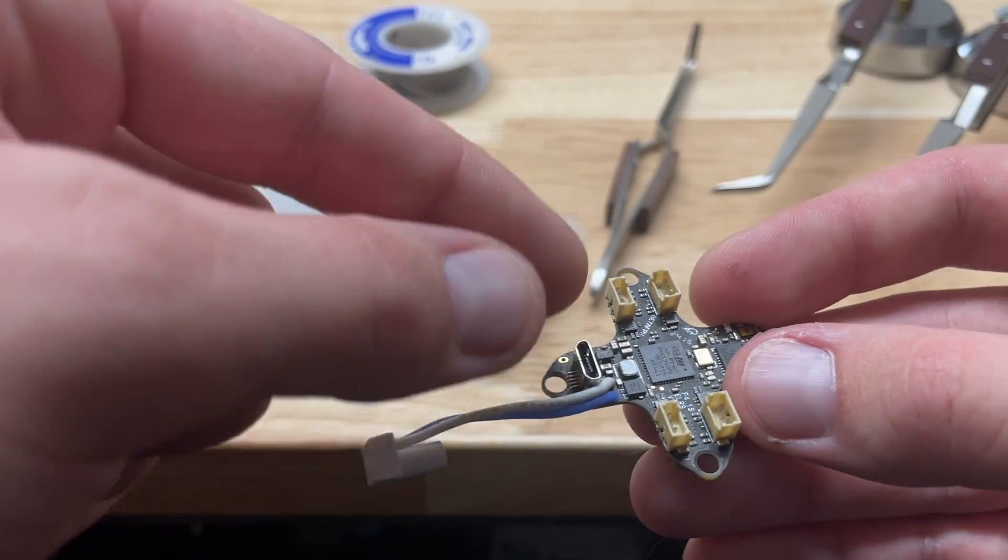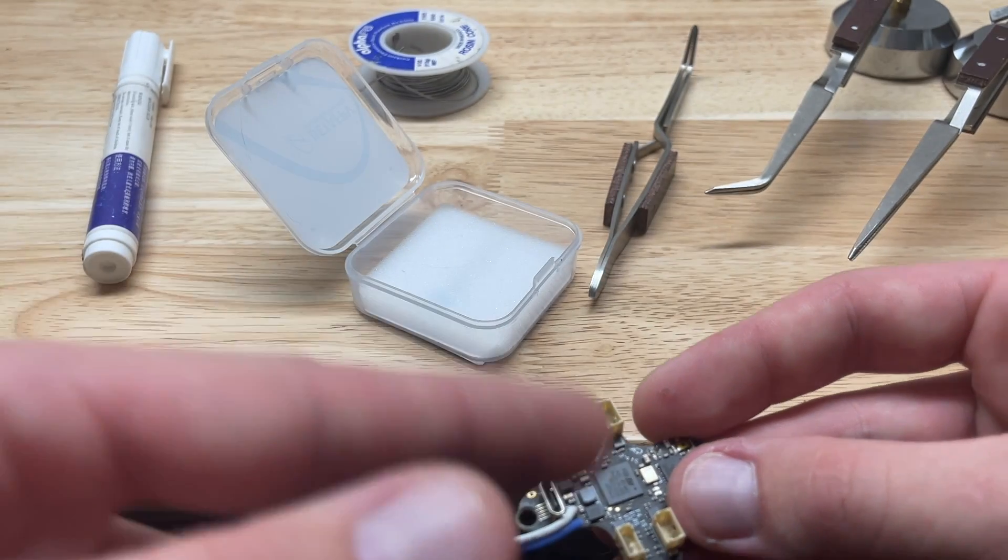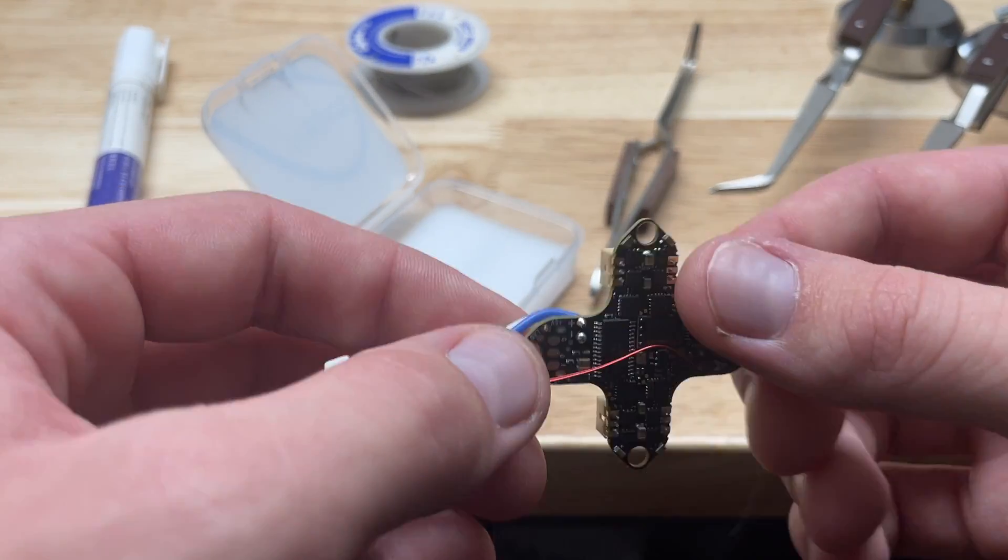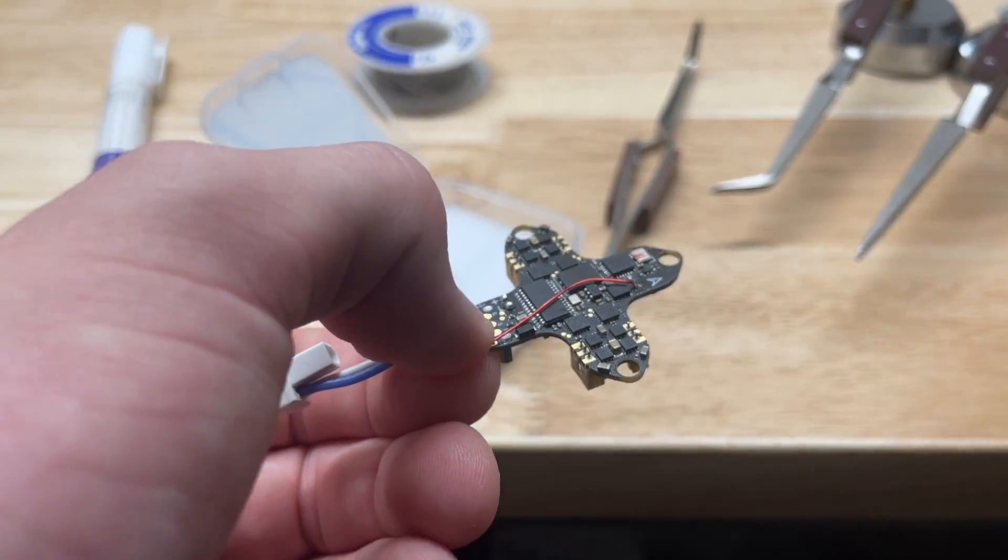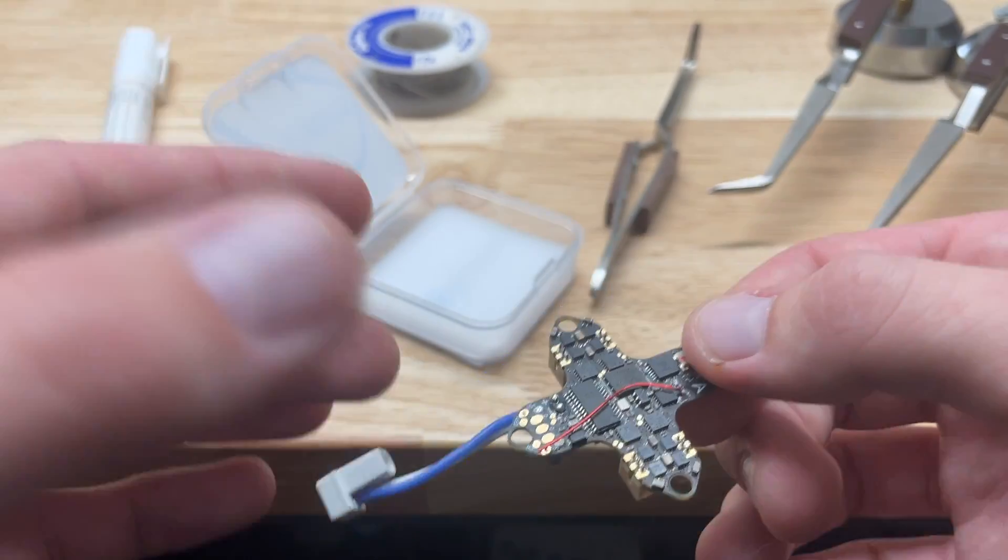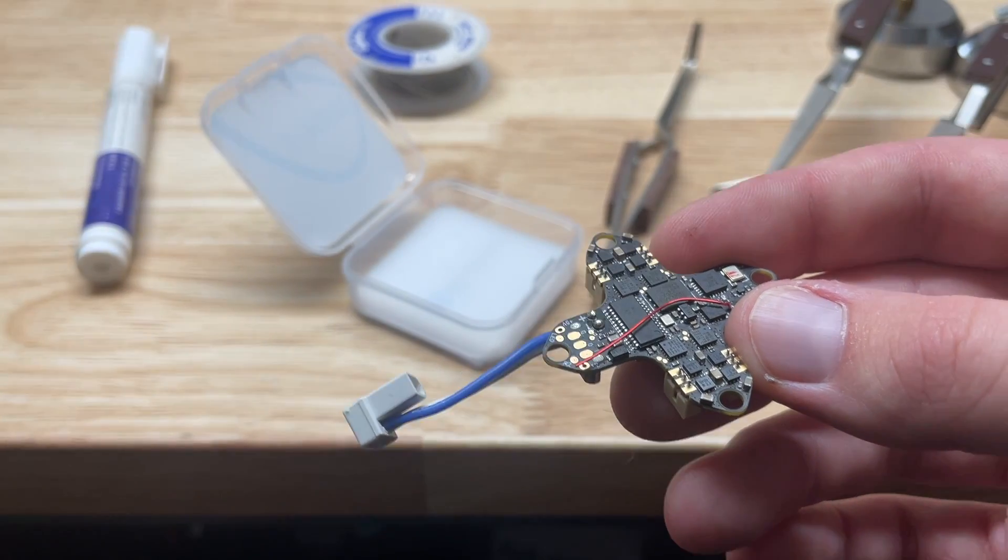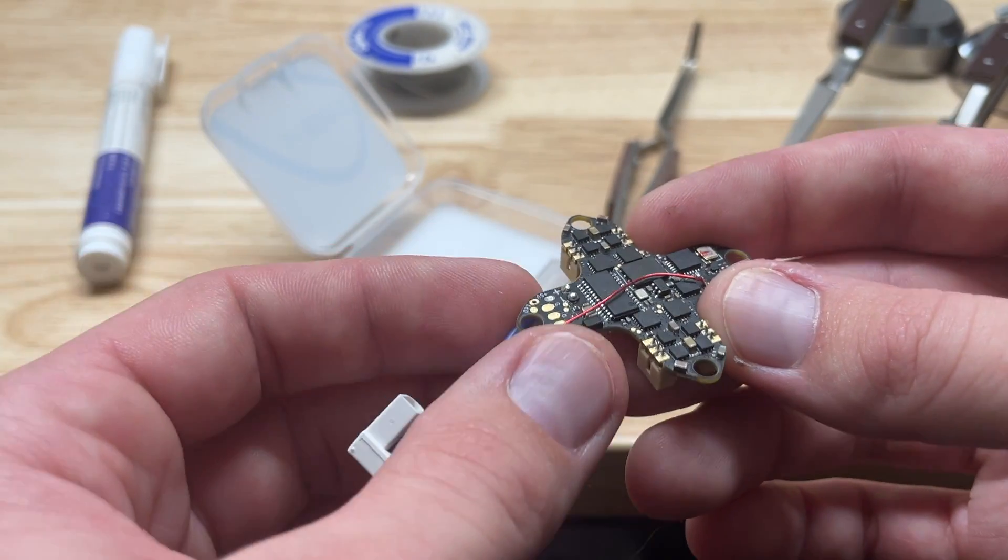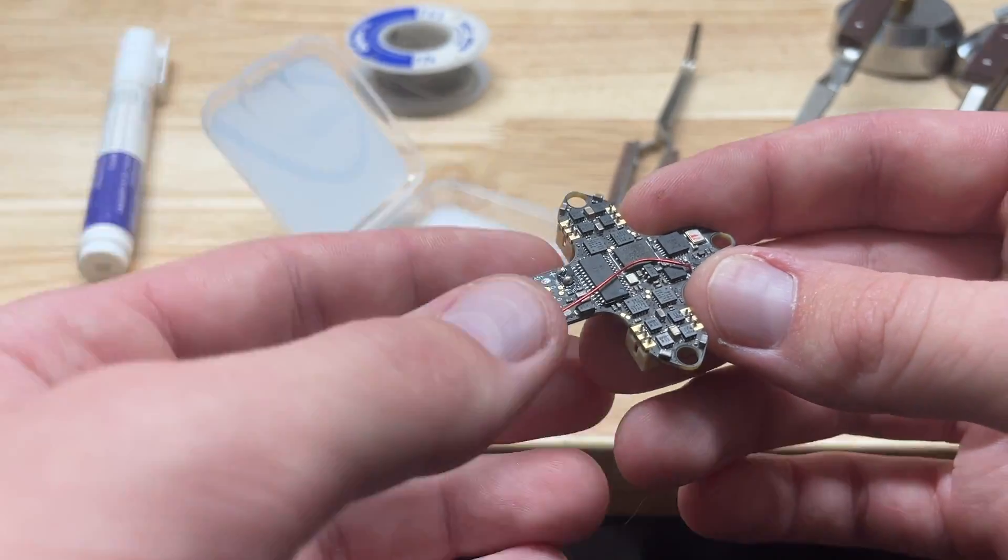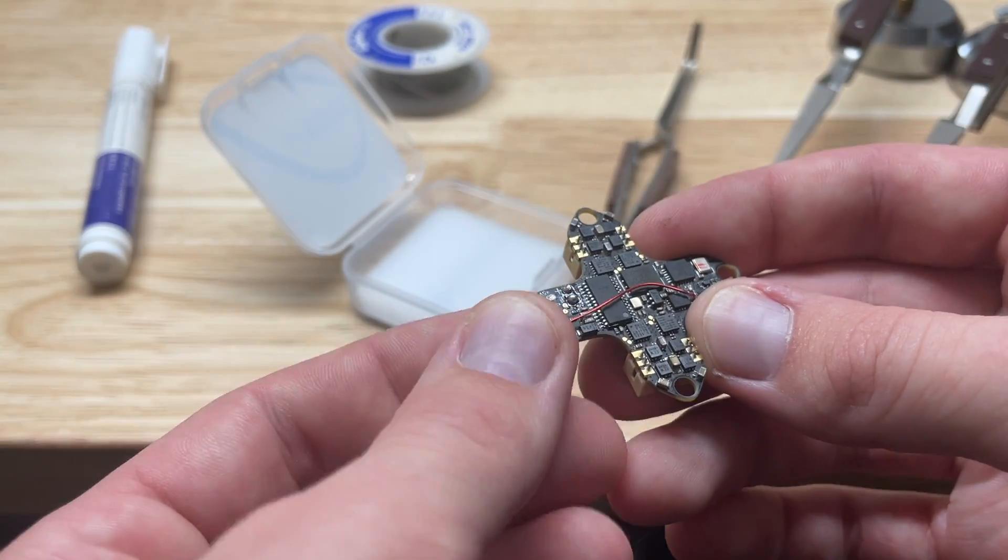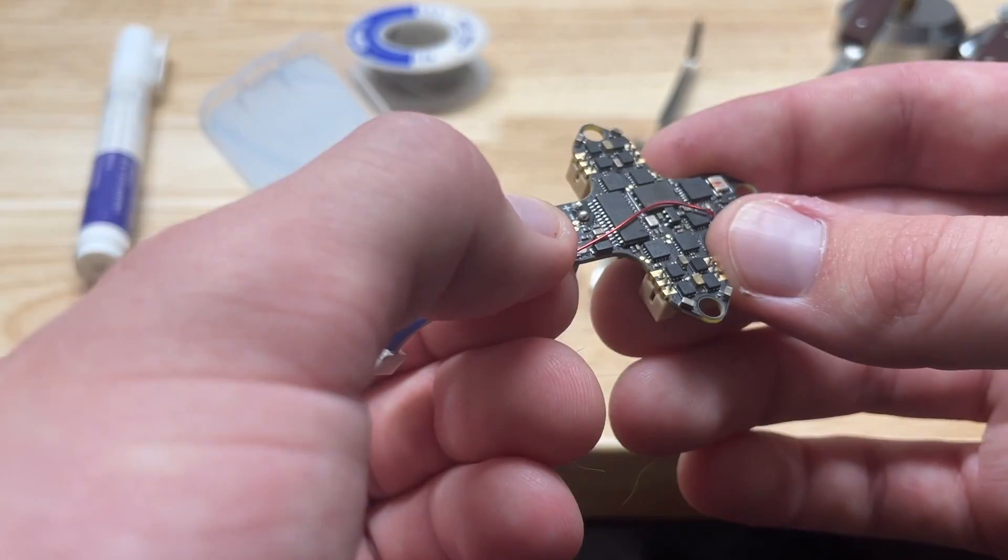Test all four ESCs by plugging in a motor and running them up in the configurator. Test your gyro and your receiver, and do as much as you can just to make sure you have a fully functional board. Because as soon as you touch a soldering iron to the board, the warranty replacement process becomes a lot more difficult, if not completely impossible.